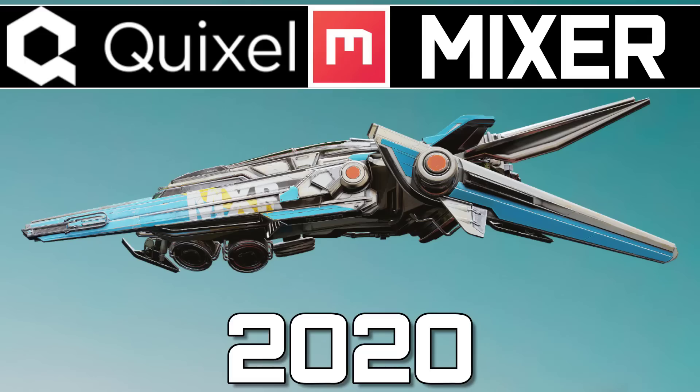But a lot of people were saying, where's Mixer? Well Mixer is here. Mixer 2020 released today, and it is free also, and it is also really awesome.